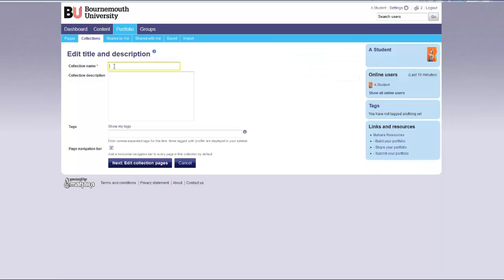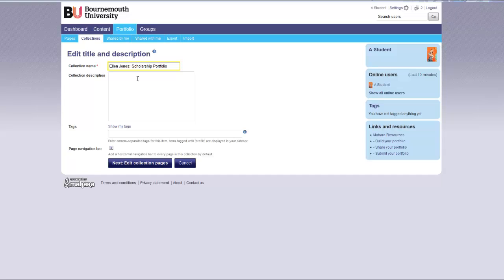Give your collection a meaningful title. If you are submitting your portfolio it is recommended that you first put your name and then the title of your portfolio. You can give your collection a description.